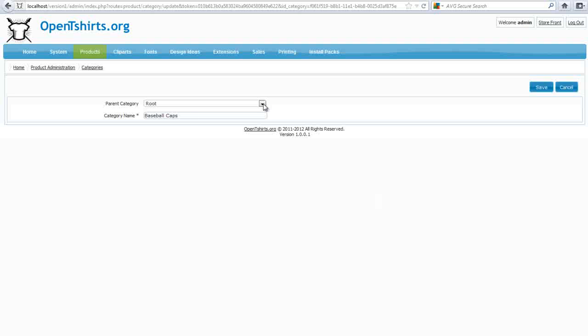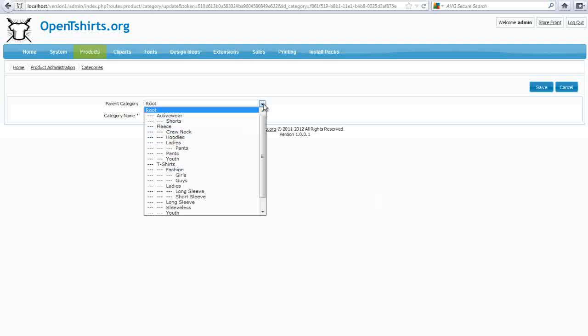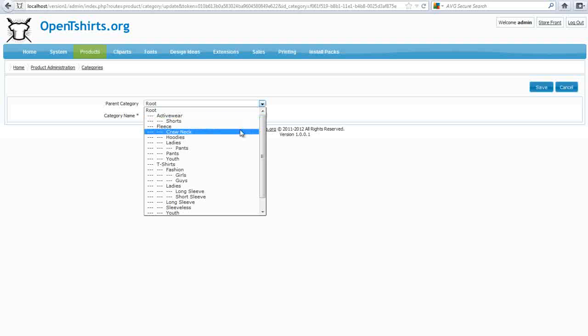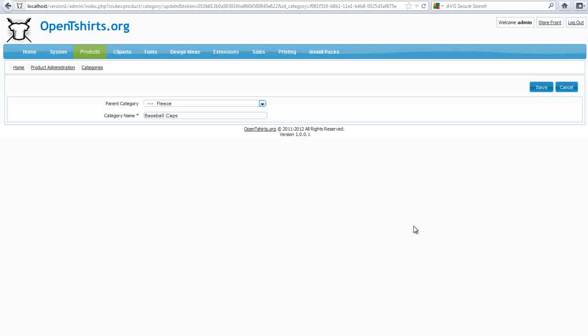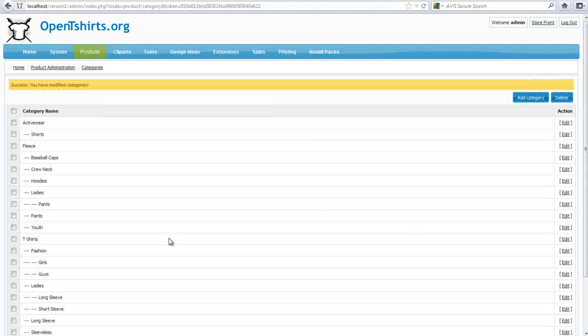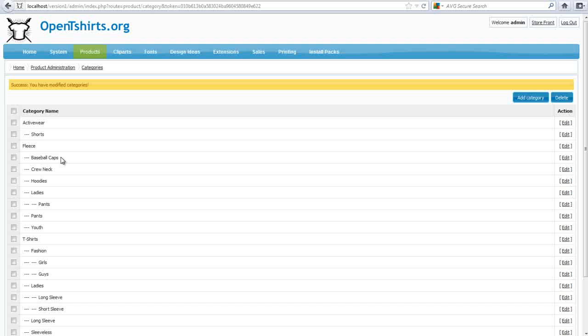I've got Baseball Caps, but if I add this to, say, another product category, let's say Fleece, and then select Save, you'll now see that under Fleece, I now have Baseball Caps.